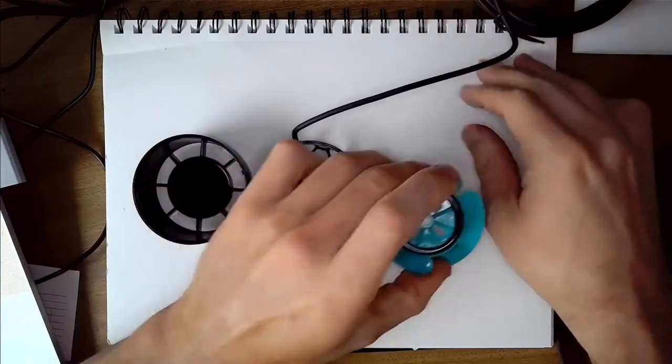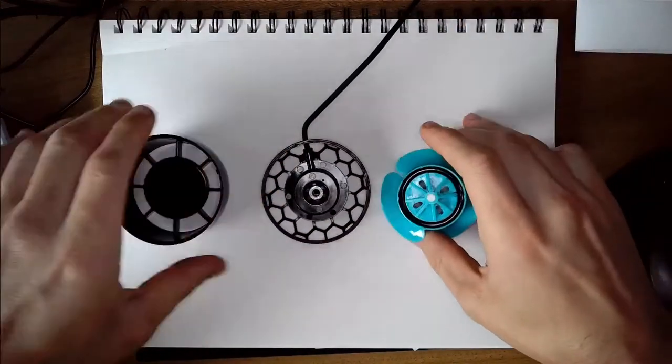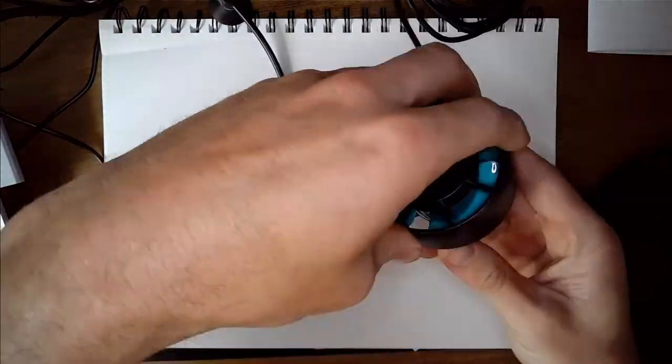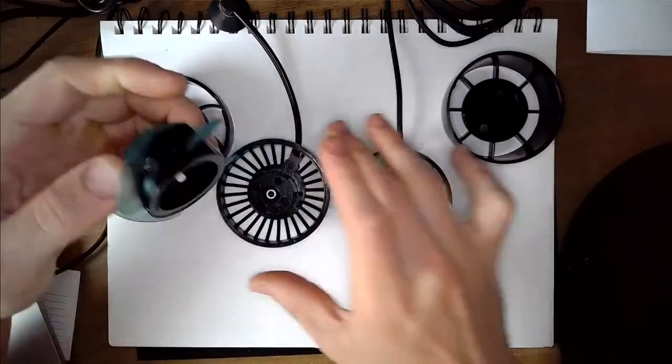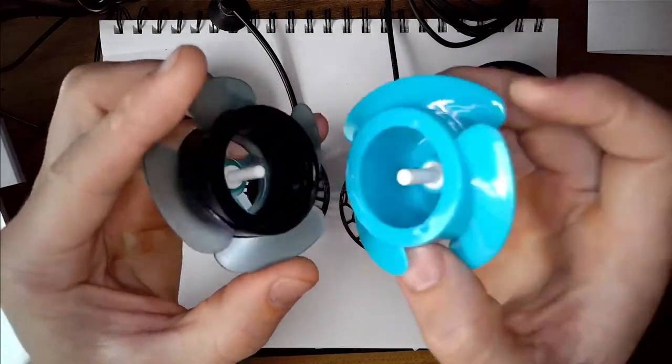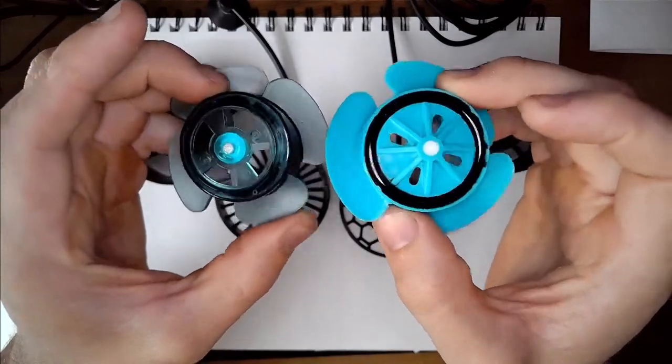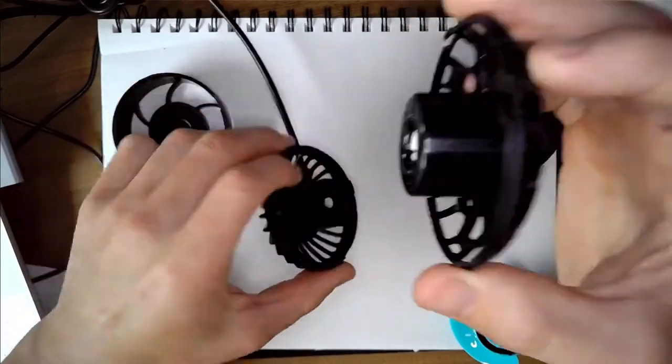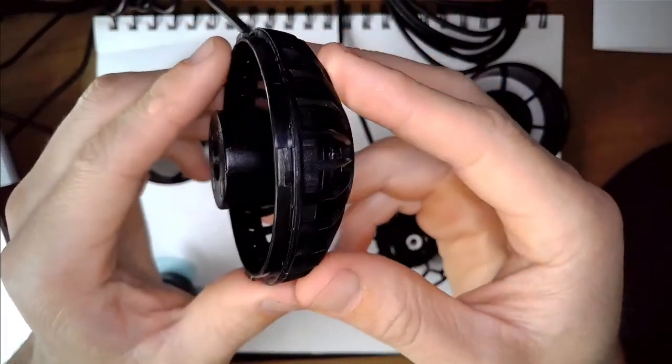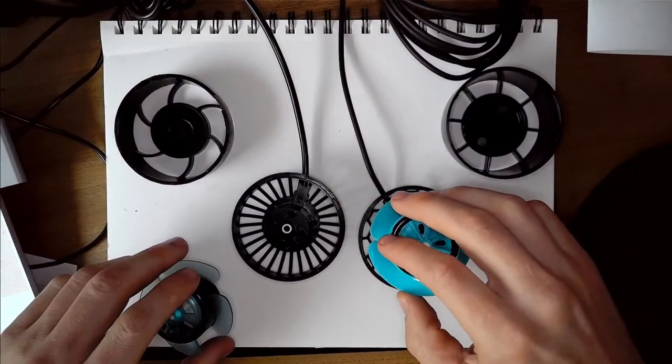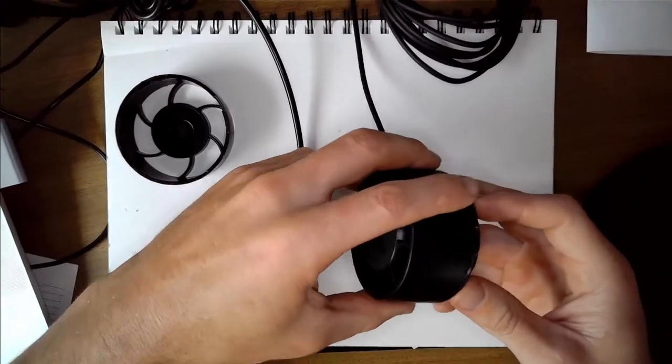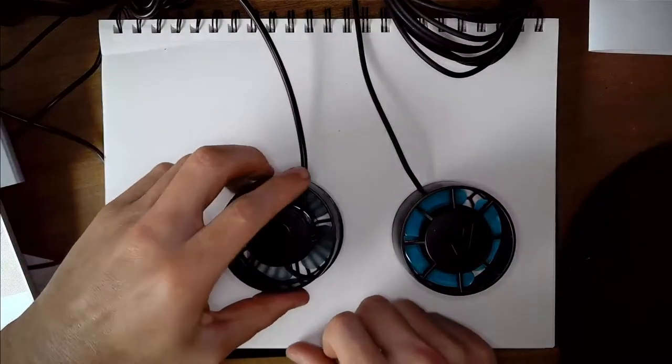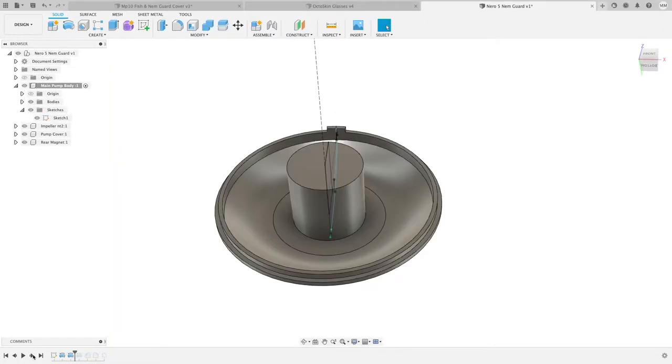Before getting started with the design, I wanted to do a quick comparison between the Nero 5 and the SLW 20. These things are almost identical. The covers are basically the same size, the impellers are very similar. They're not interchangeable because they have a different diameter shaft, but they're almost the exact same size. The main pump bodies are almost the exact same size, just a slightly different shape. The Nero 5 uses these tabs and the SLW 20 has these little slots that the covers slide into. I find the slots to be a lot more sturdy because I've actually broken several tabs on the Nero 3 in the past, and hopefully I don't break any on this Nero 5.